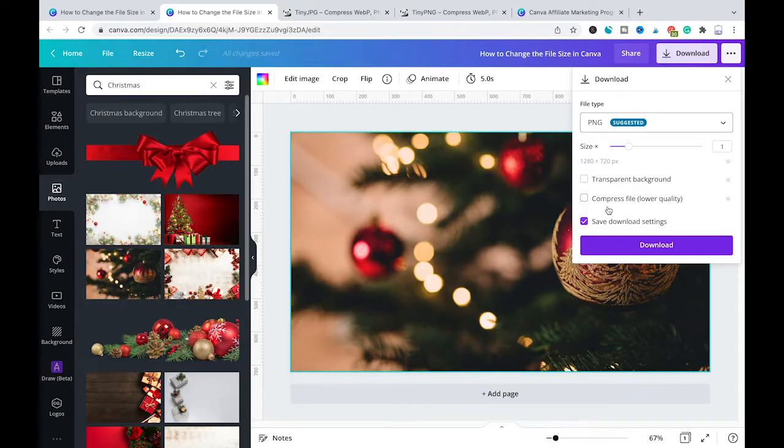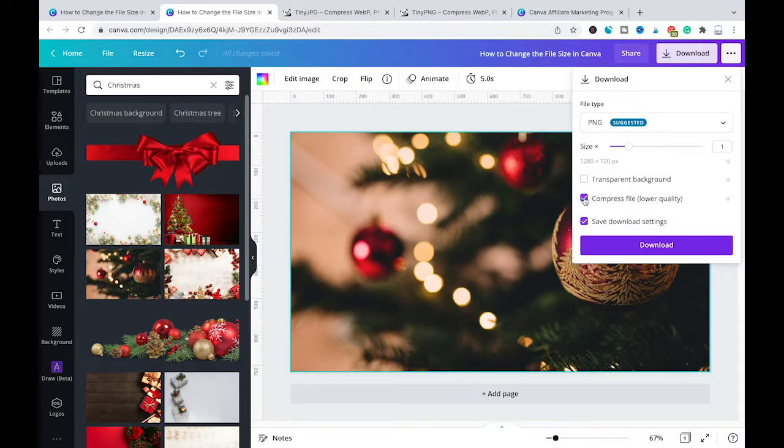So if you would like to decrease the file size for PNG files in Canva simply tick the option here compress file and after that click on download.